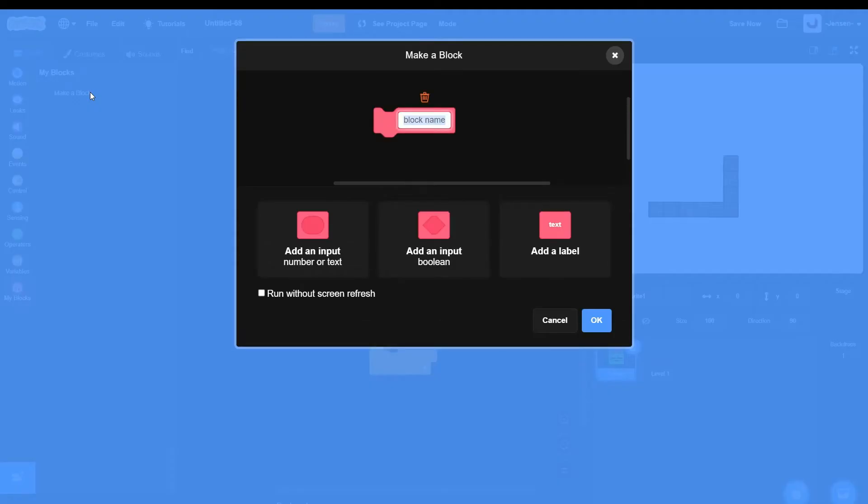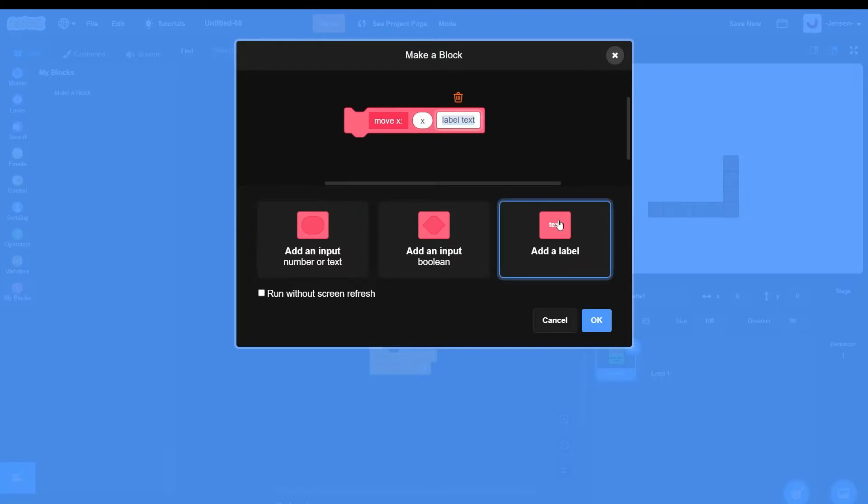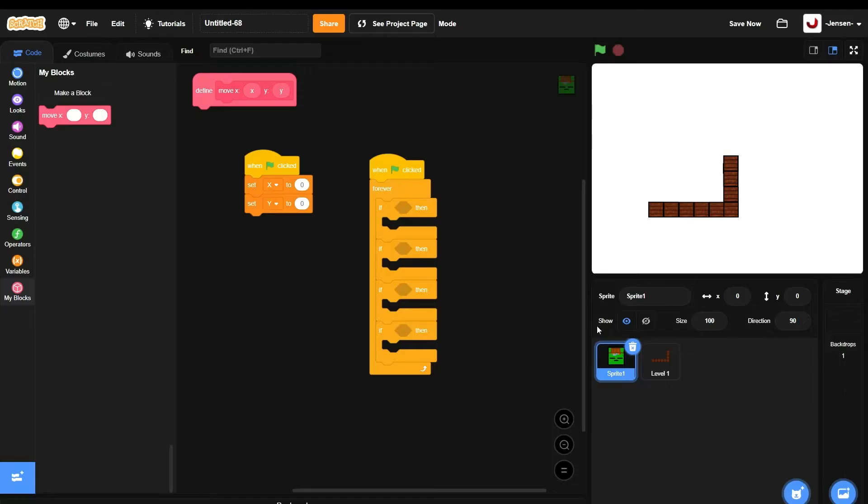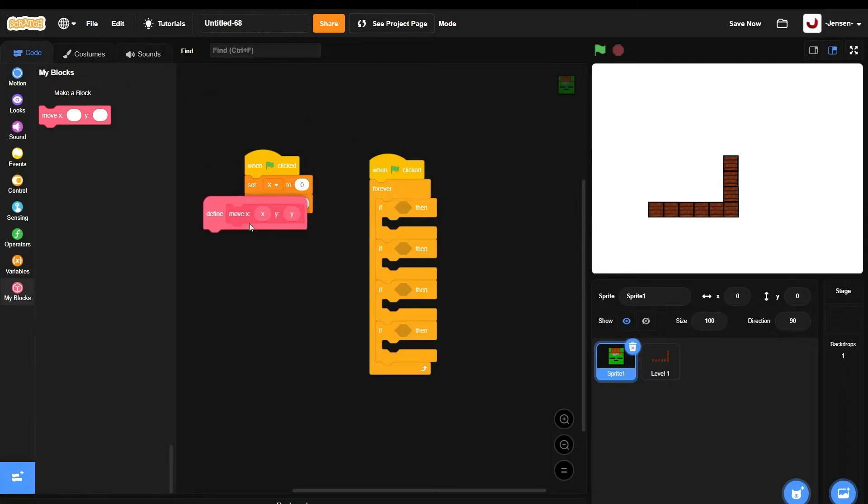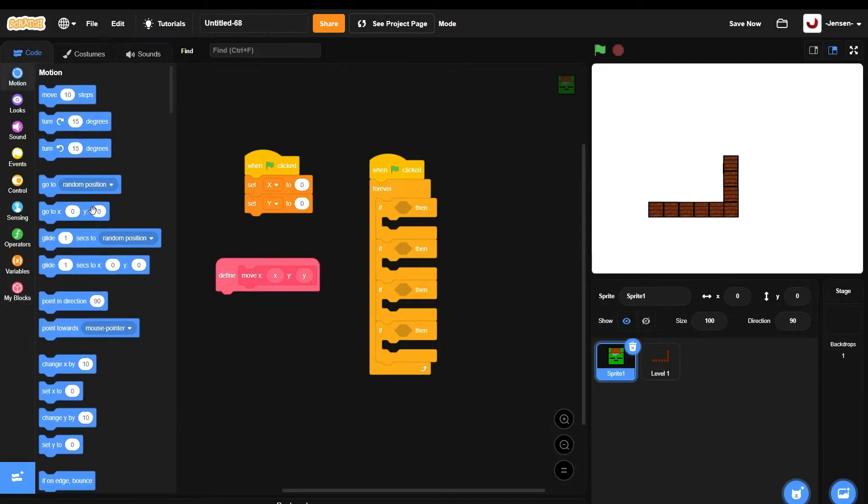So you're gonna call it move. Wait, move X. Then you can add input X and Y. Make sure you do not click the run without screen refresh.